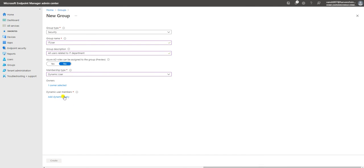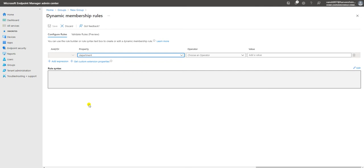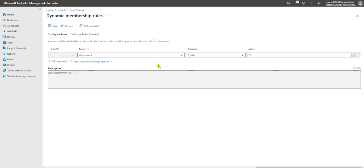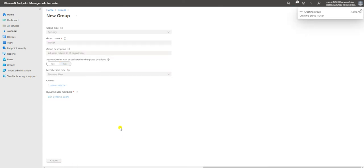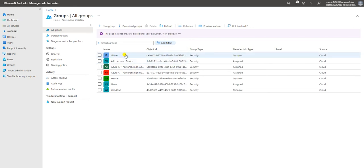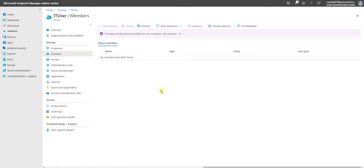For the IT users group, we'll write a dynamic query that filters by a specific department. Select the Department property, set the operator to Equals, and type 'IT' as the value. Make sure the value here matches the department property assigned to your users in their user profile. The query is ready — click Create. The IT users group is now created as a dynamic group containing all IT department users.